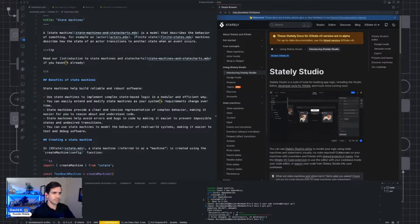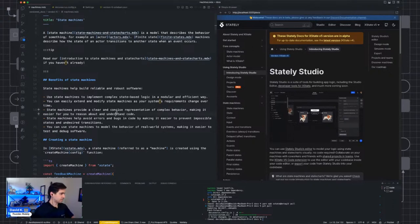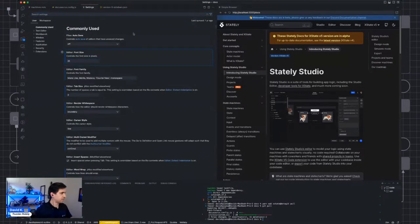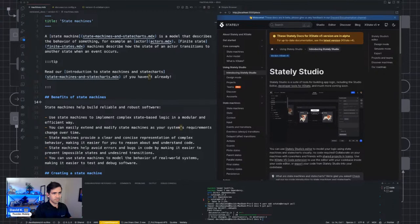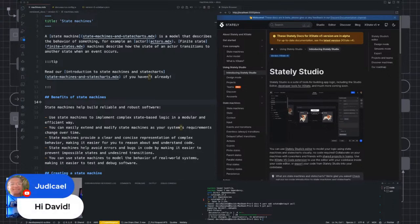Hey everyone, I'm just working on XState v5 beta docs, so we'll see how this goes. Let me bump the font size up so you all can see. Hey Judy, Kyle. Just working on some documentation. Feel free to ask me anything related to XState v5 — just felt like doing an impromptu stream.